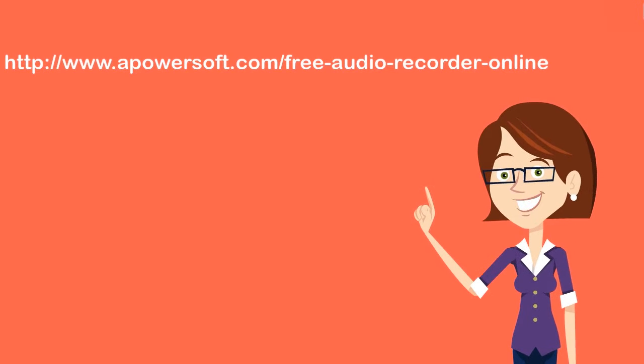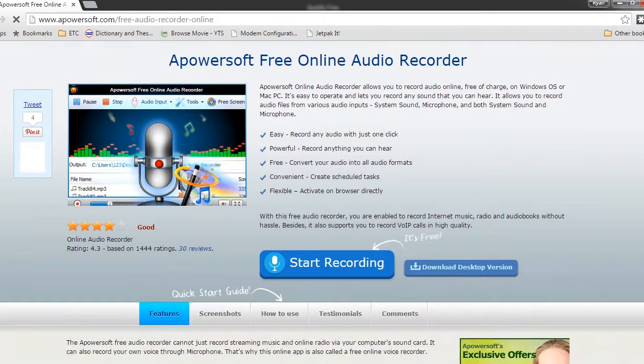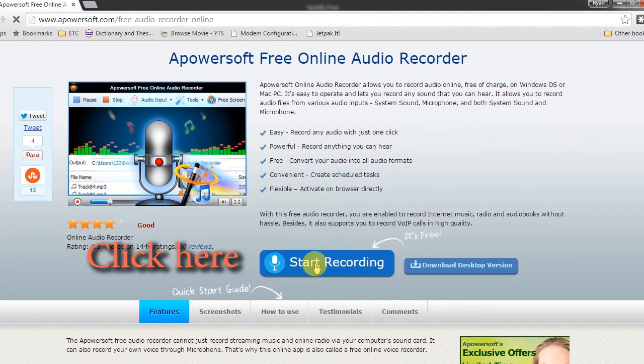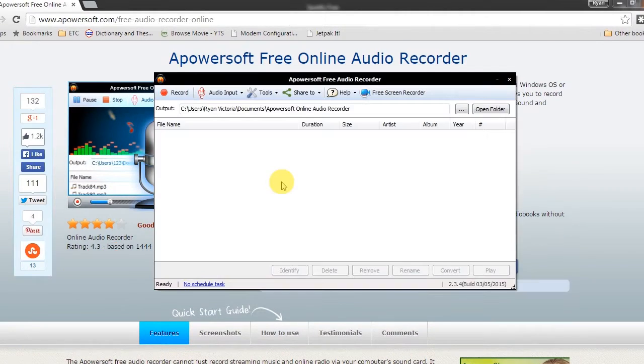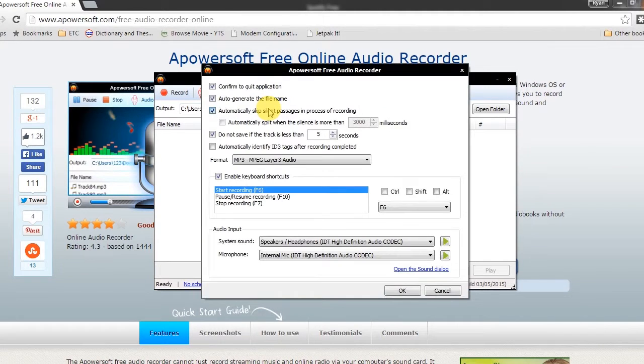Step 1, go to this site to open the application. Step 2, make some necessary settings such as hot keys and audio input.